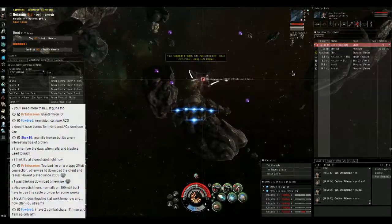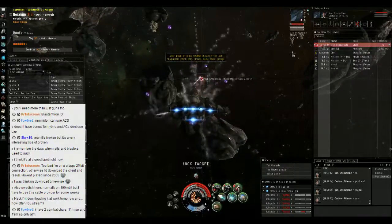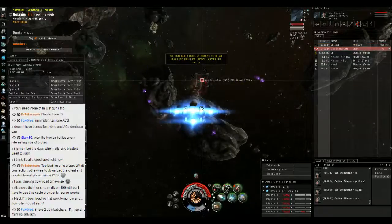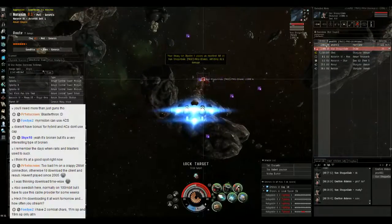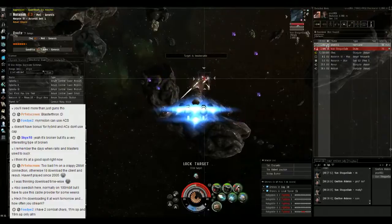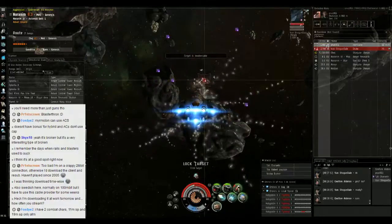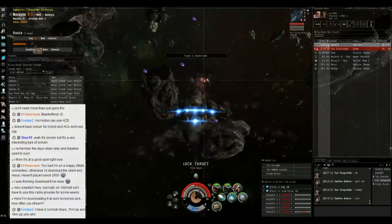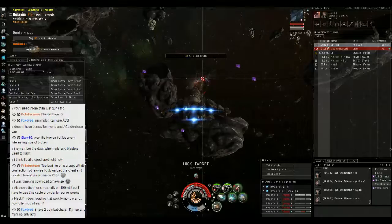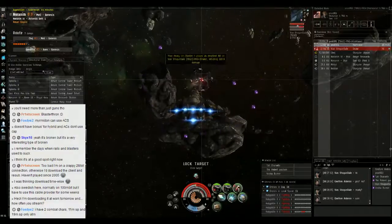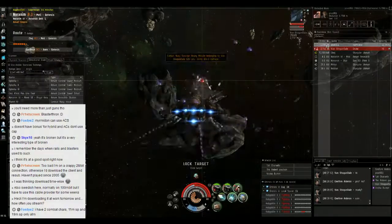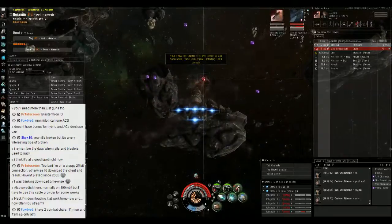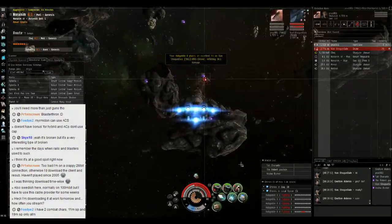Alright, Hurricane Lynn in the belt. Jump in, guys. Jump in and warp to me. Jump in and warp to me. Jump in and warp to me. Jumping. Jumping.